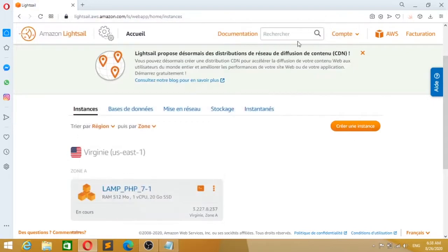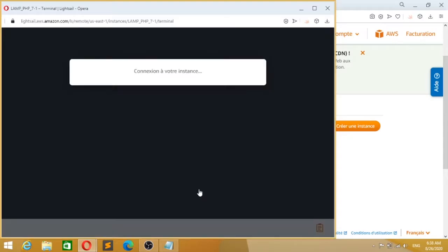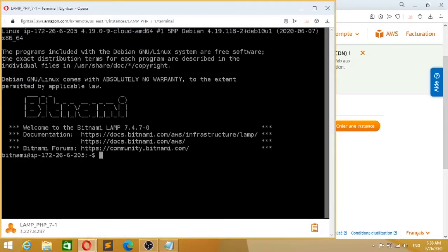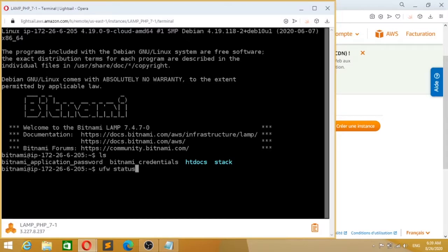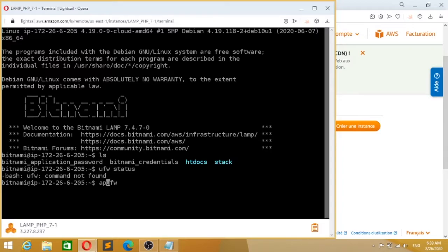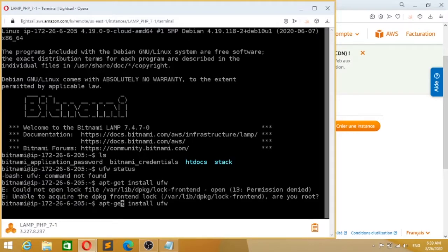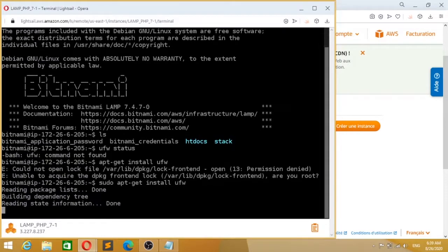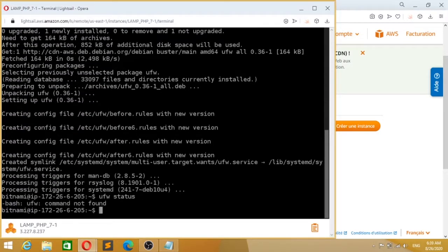Now I can connect to this instance. I will check if any firewall is already installed. It's not, so I will install UFW firewall. After I've installed this firewall, I will check the status. It says it's inactive, so I will enable the firewall.